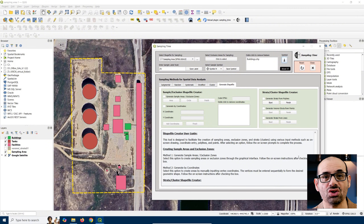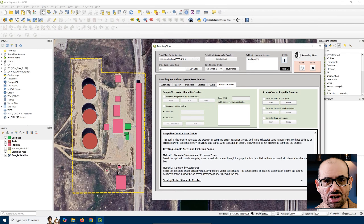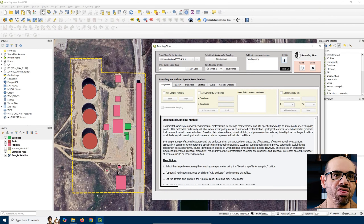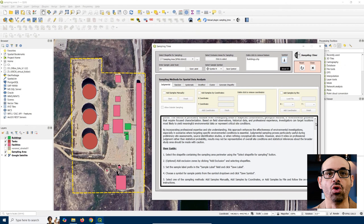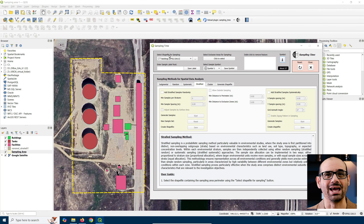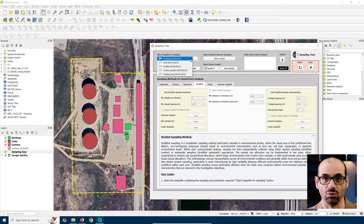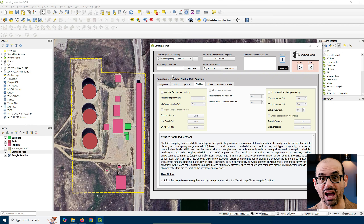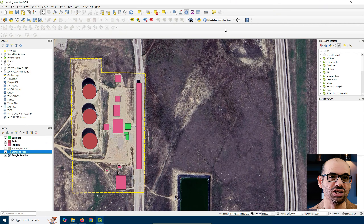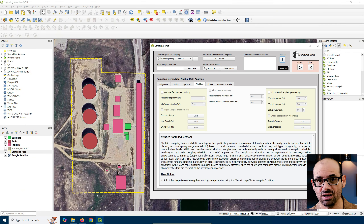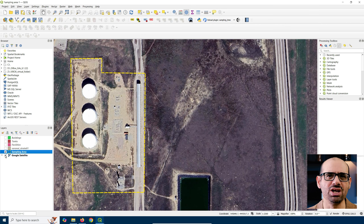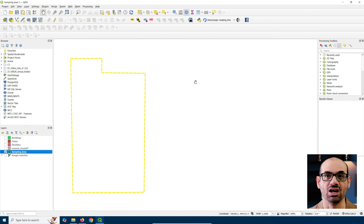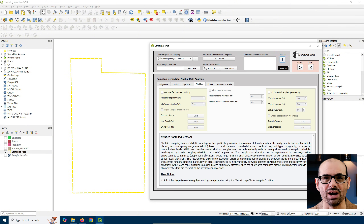There is also a helpful light blue section that explains each sampling method and gives you a guide on how to use it. Now, let me walk you through every button in the initiation panel. The most important one is the Select Shapefile for Sampling dropdown. Here is where you can select any shapefile layer that you have already loaded into your QGIS layer panel.